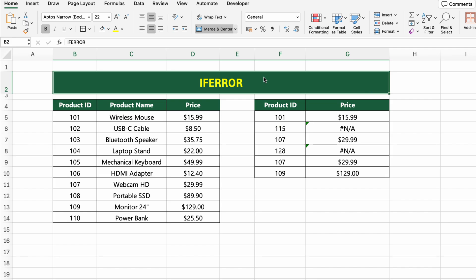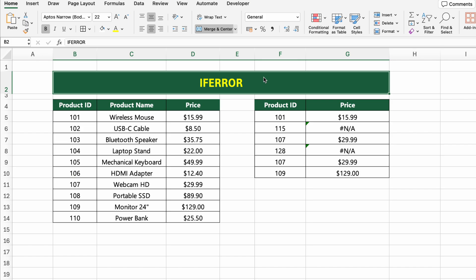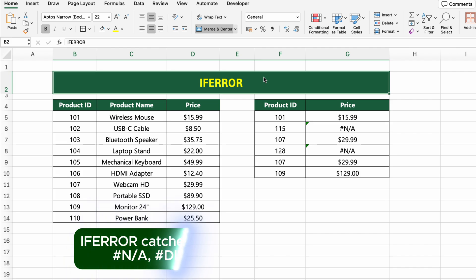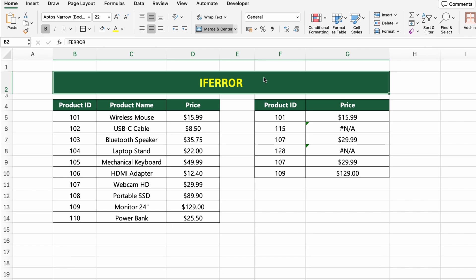In this table, we have a product list with their IDs, names, and prices. We're using XLOOKUP to return the price, but what if the ID doesn't exist? That's where IFERROR comes in. You might wonder — what's the difference between IFNA and IFERROR? IFNA only catches #N/A errors. IFERROR catches all types of errors, including #N/A, #DIV/0!, #VALUE!, and more. If you want to handle just lookup-related errors like missing data, use IFNA.